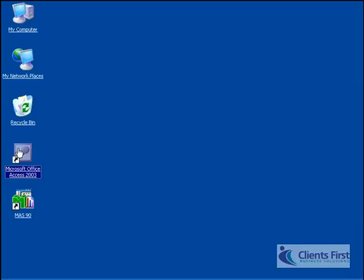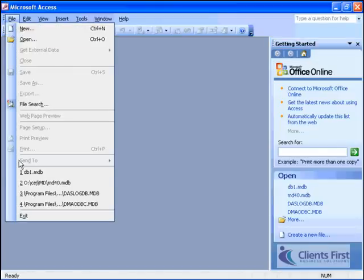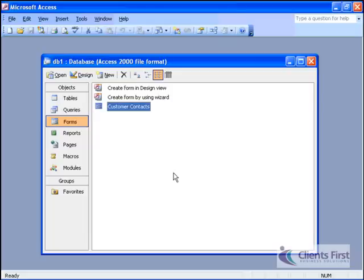In this example, the telemarketing staff do not have access to their MAS 90 system due to security and training considerations. Instead, when they need to update contact information, they enter it into an Access database application.